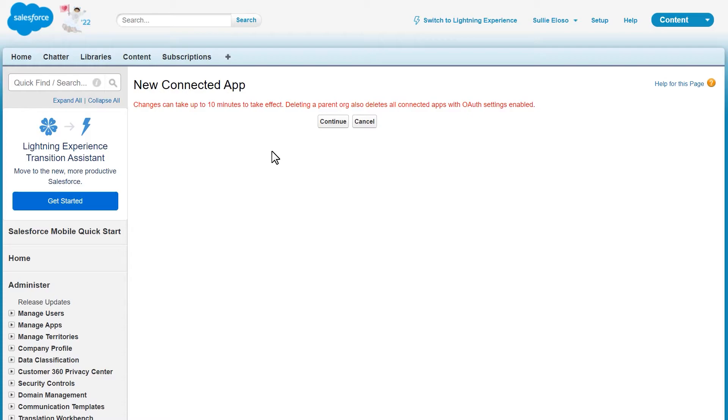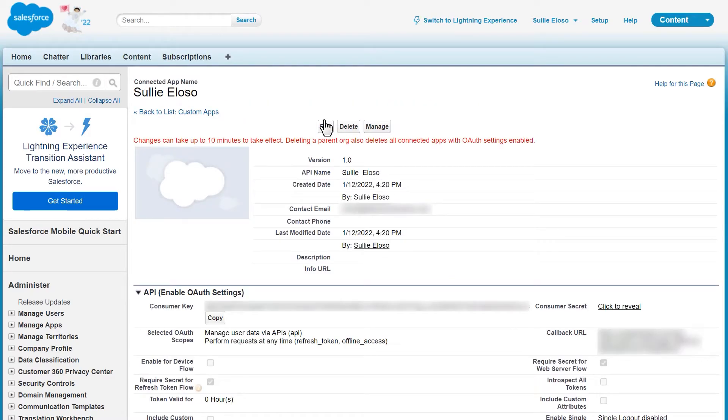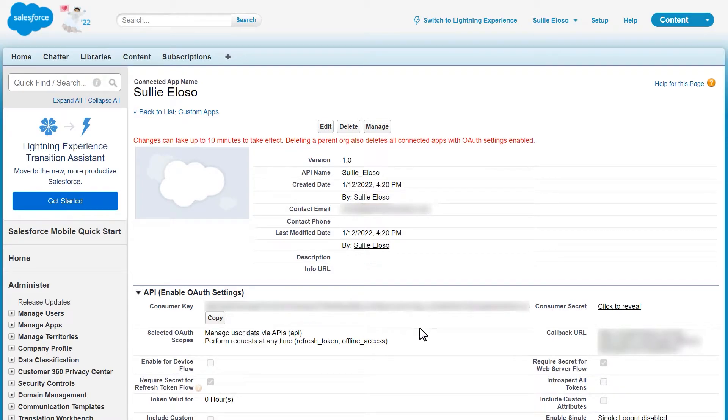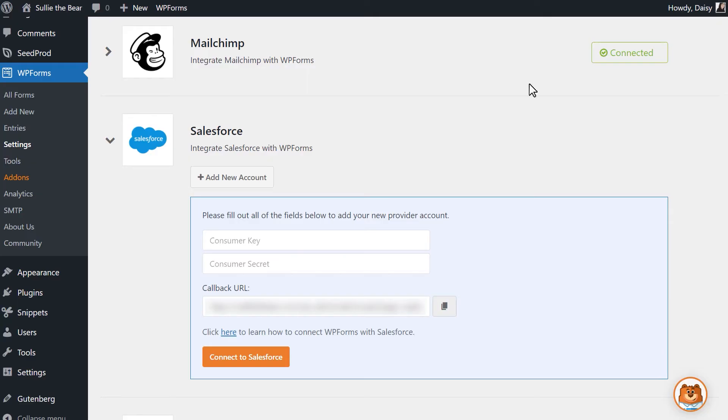After 10 minutes, click the continue button to find the following two pieces of information: a consumer key and consumer secret. On this page, you can find your consumer key directly under the API information in the app's profile. Copy the consumer key and tab back to your website. Paste this key into the consumer key field for the Salesforce integration settings.